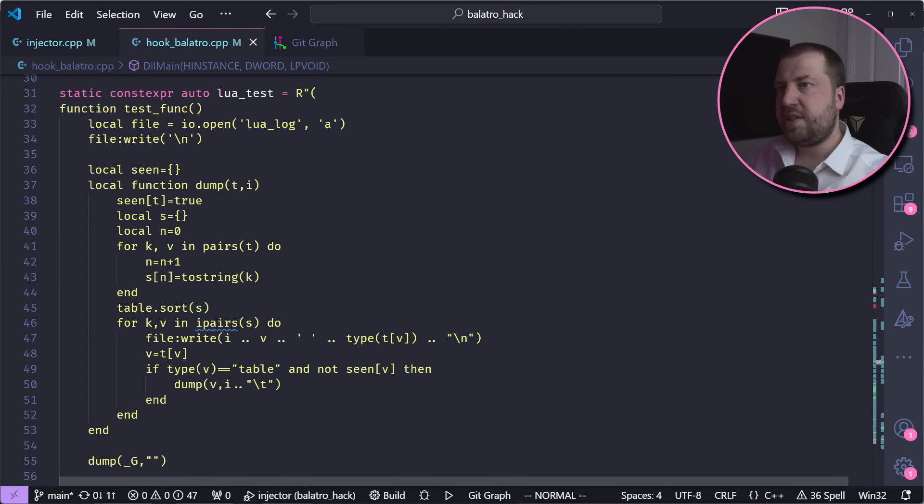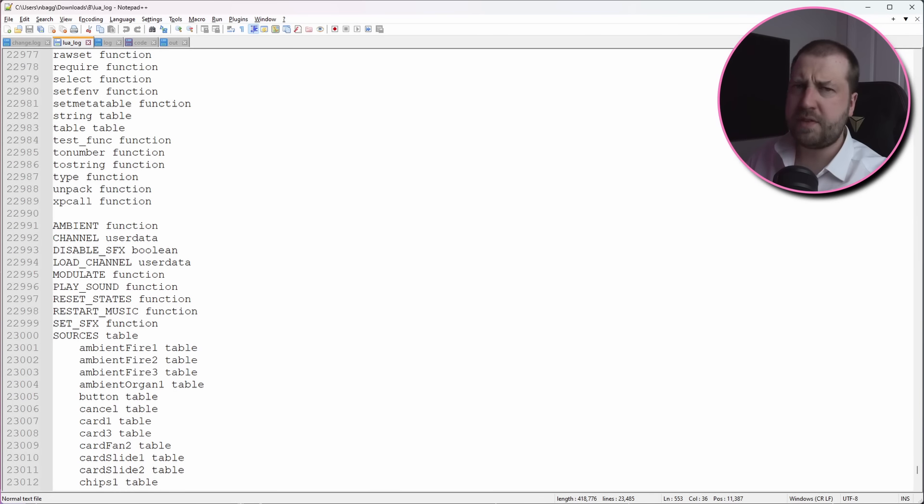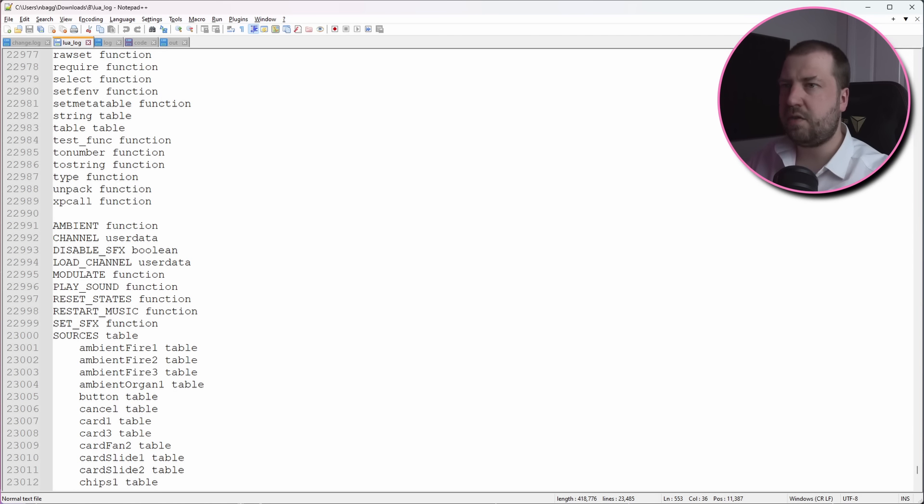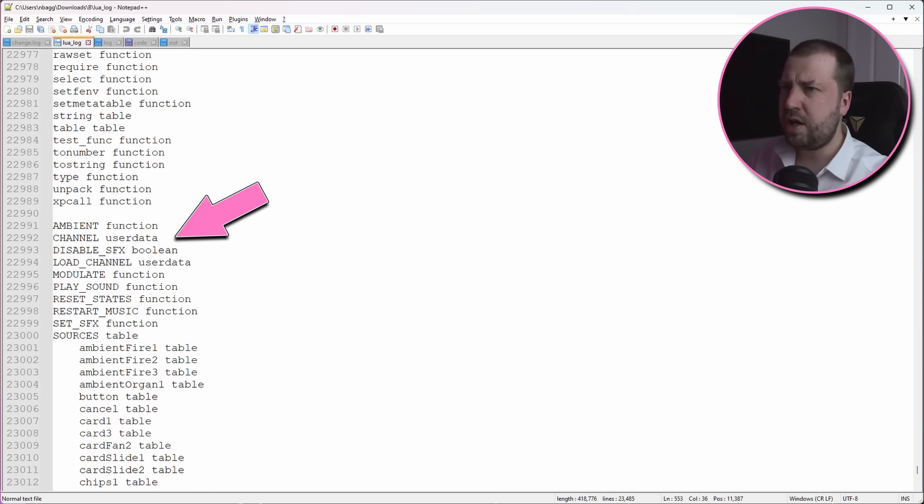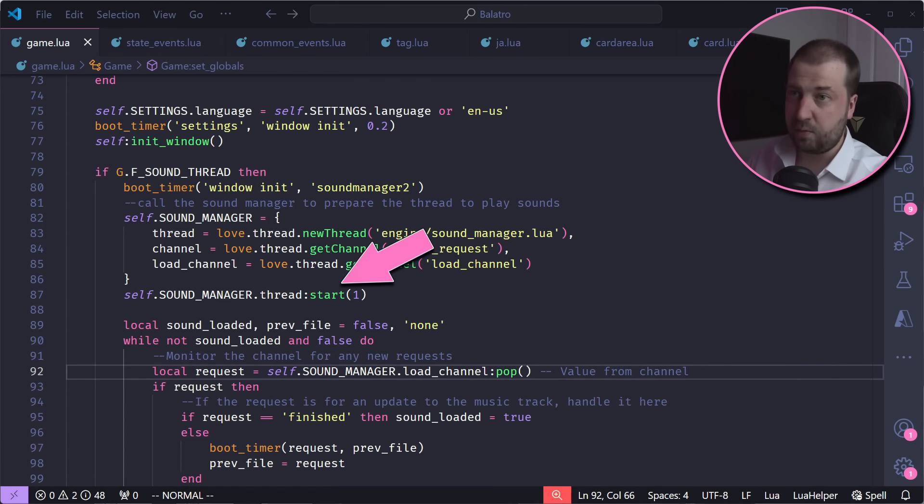Now we can write some Lua code to dump all the globals, so we can start to see what game state can be modified. So it works, but for some reason all I can see is stuff relating to sound, and looking back at the code, we can see that the game creates a separate thread for the sound.